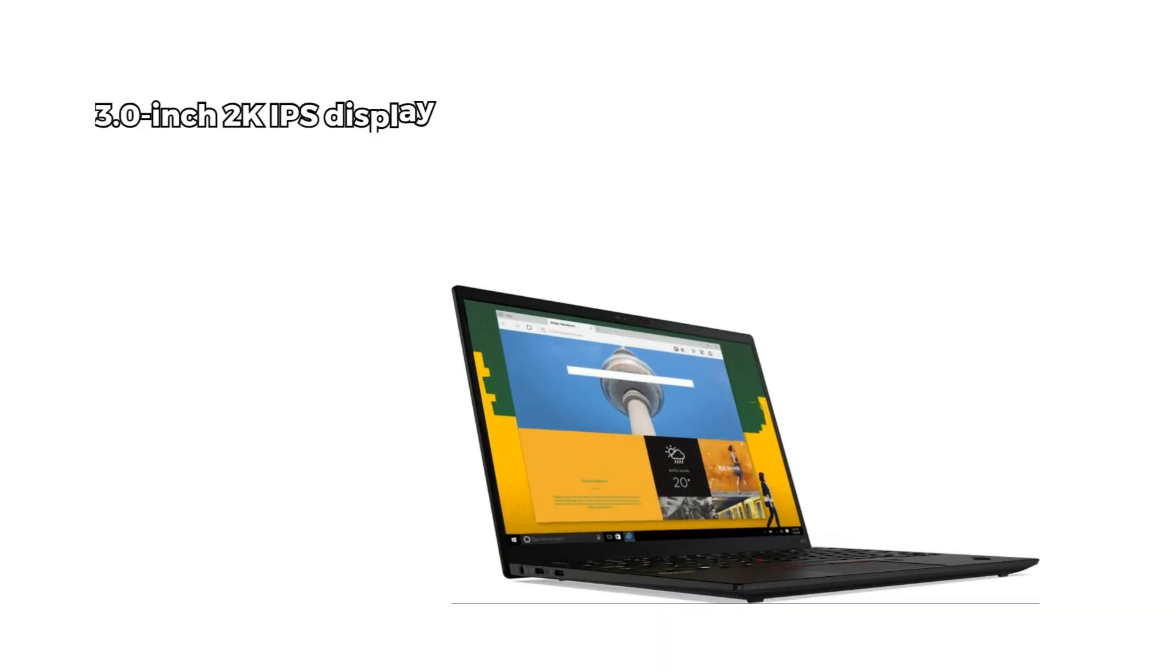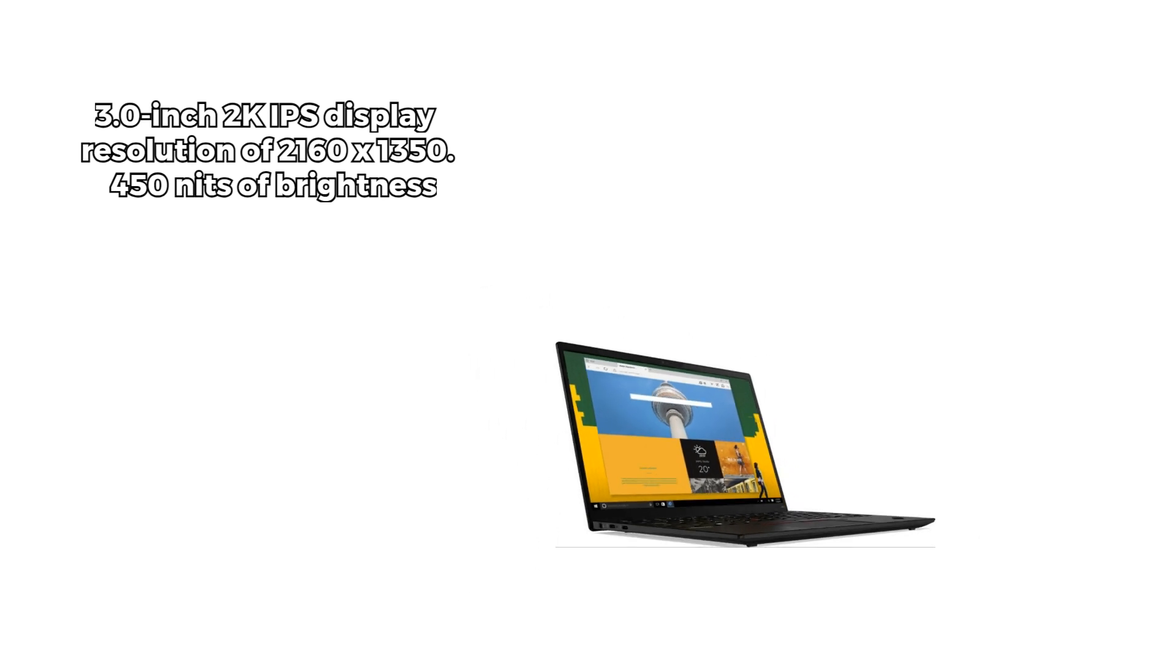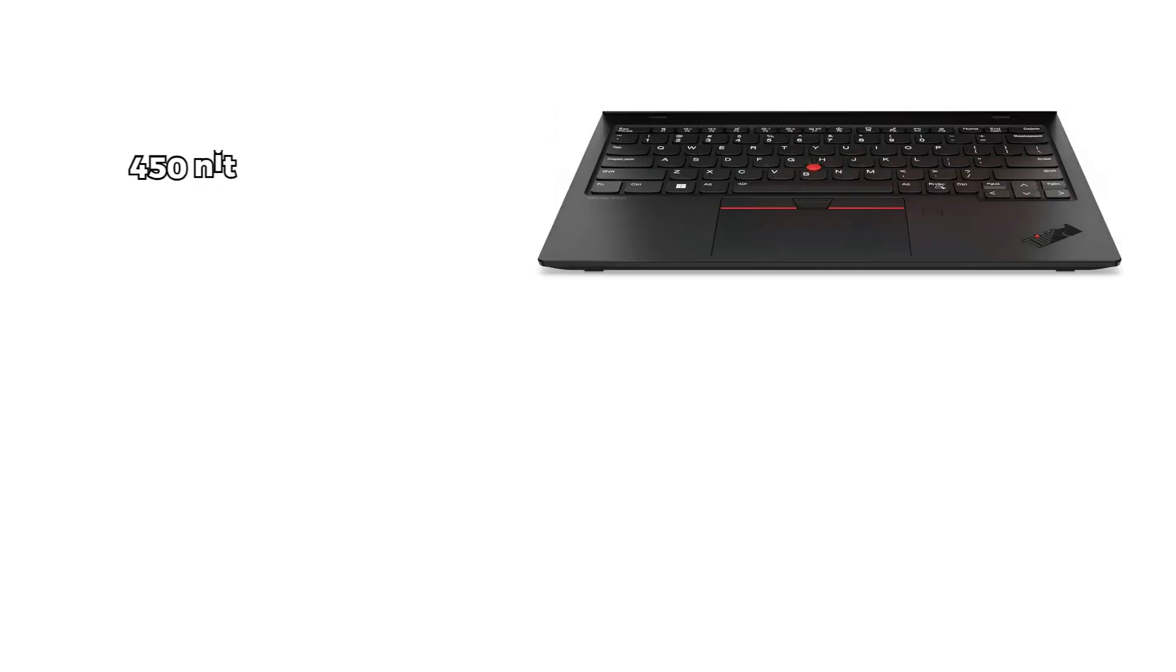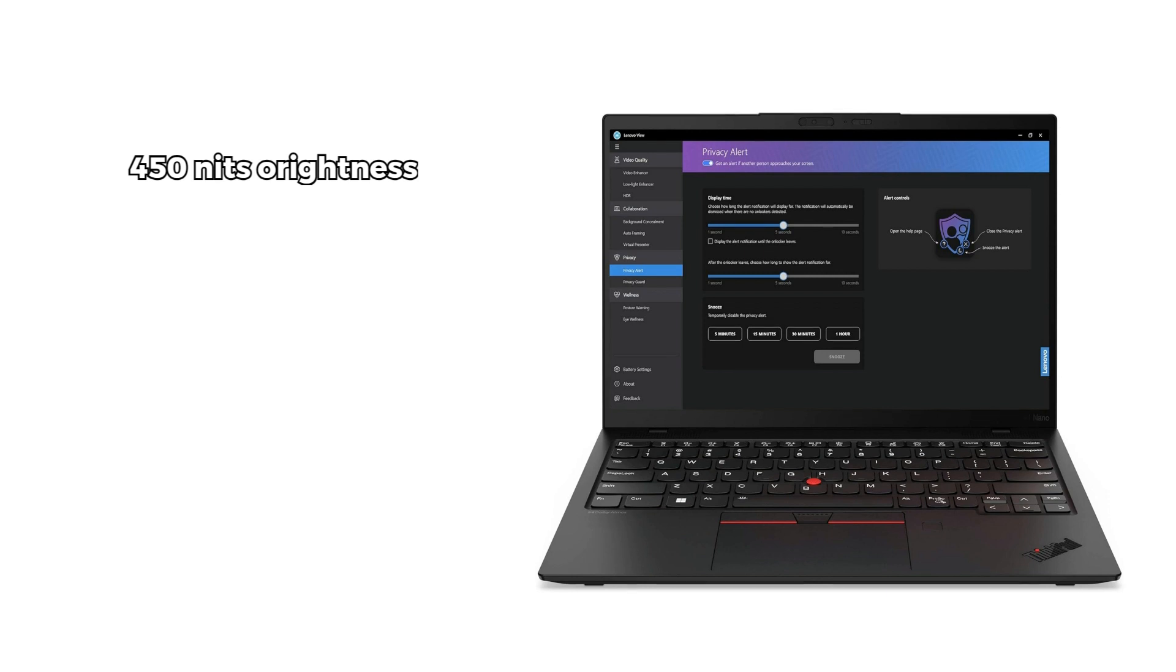Feast your eyes on a 13-inch 2K IPS display with an impressive resolution of 2160 by 1350. At 450 nits of brightness, this anti-glare screen ensures vibrant colors and sharp details, even in challenging lighting conditions.